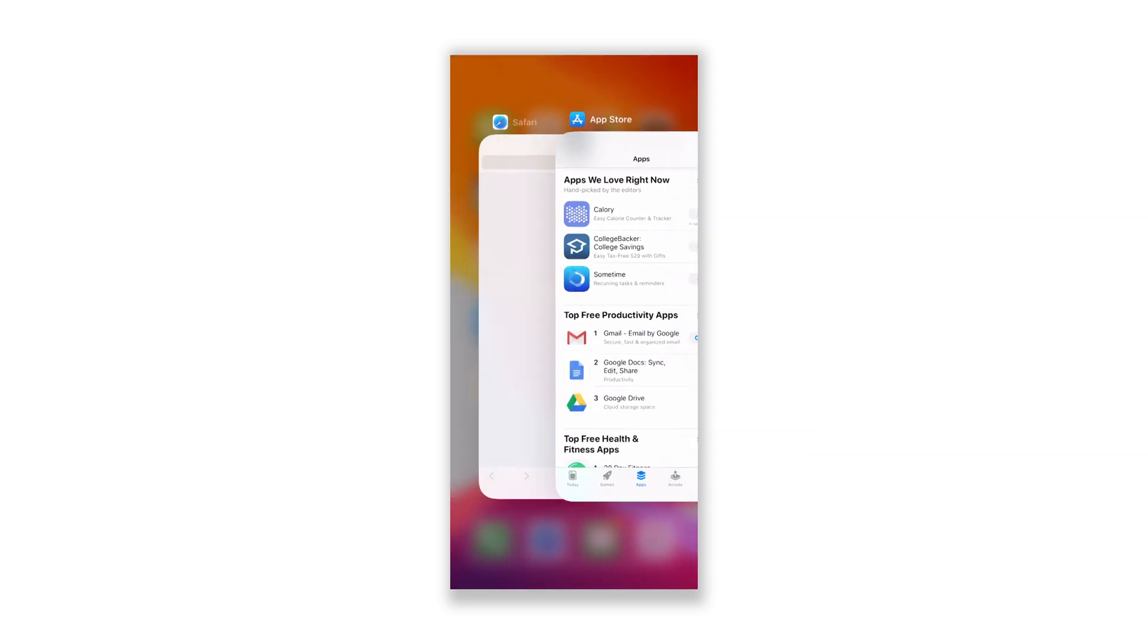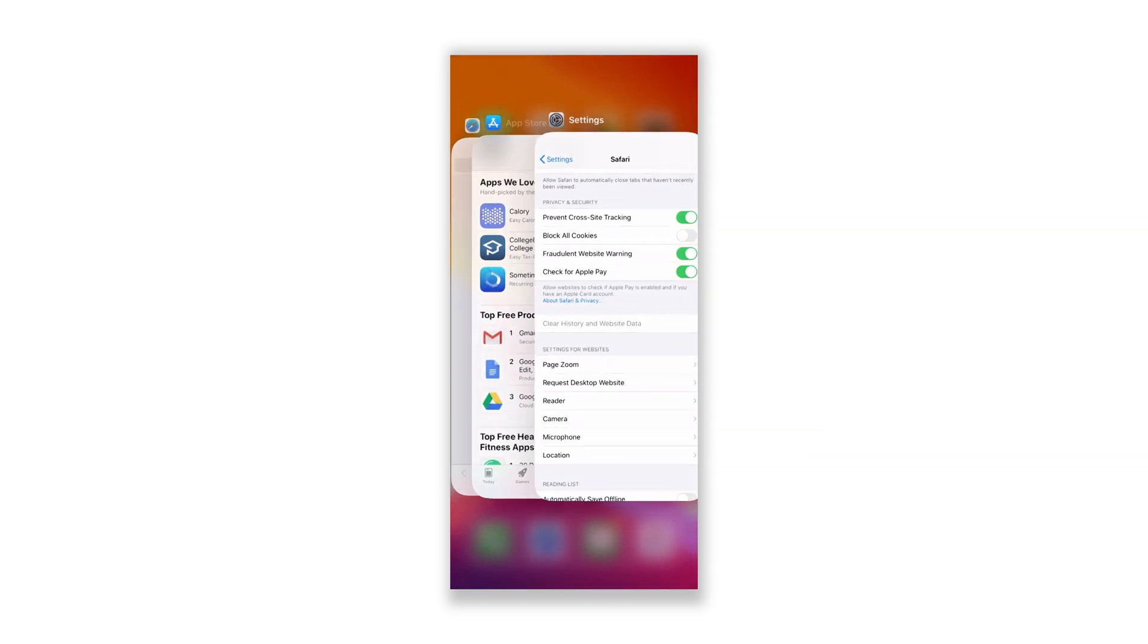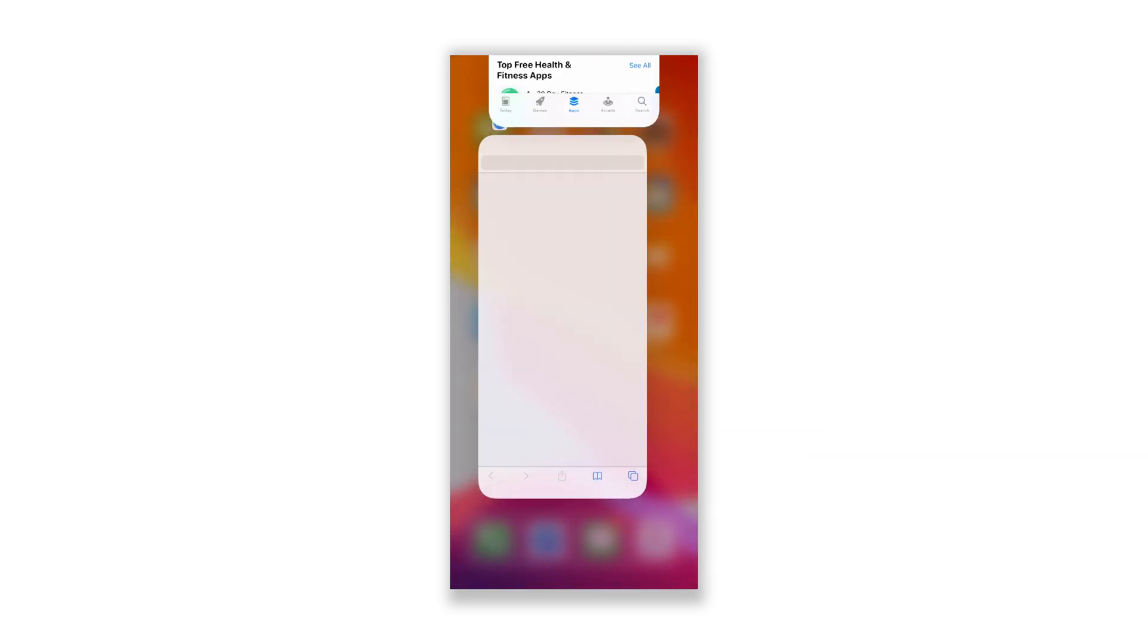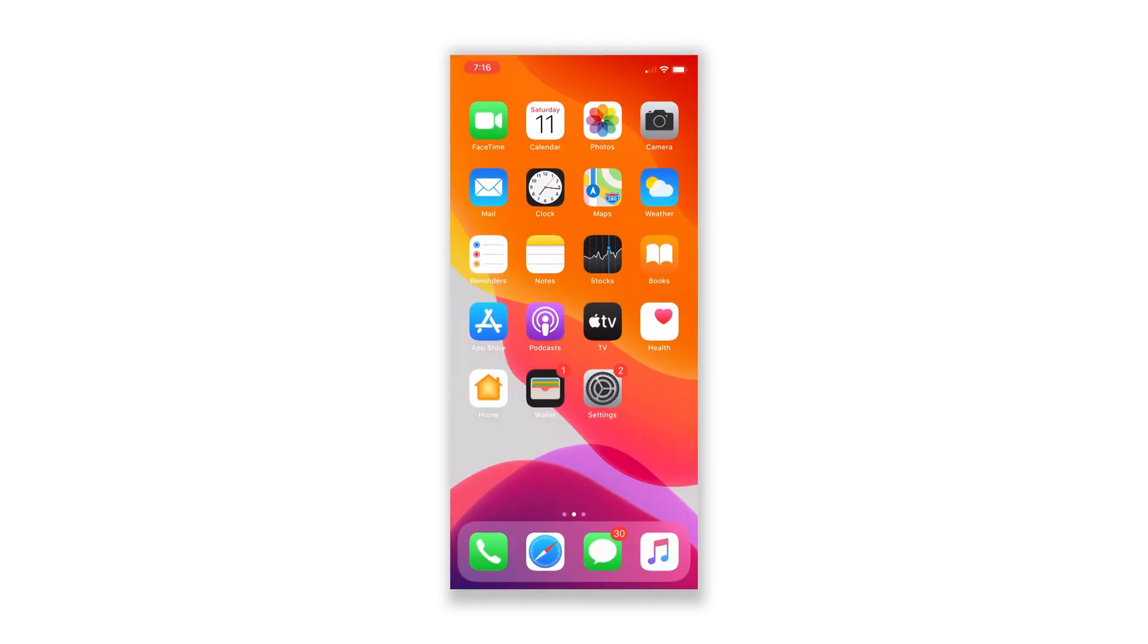However, if the pop-up started after installing an app or while using one, then move on to the next solution.